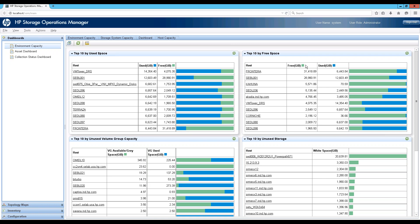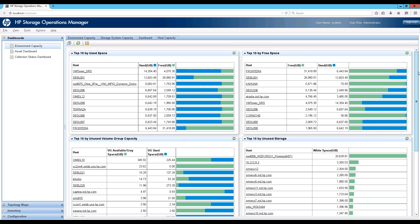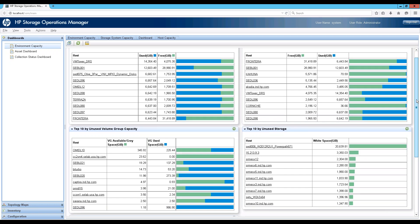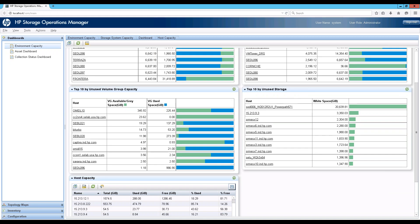Vikram is back online and continues the demo with host capabilities. Navigation is similar to the storage system capacity — four dashboards for the host as well. The first two are by file system used and free space. The next two are reclamation stories: one is unused volume group capacity — all the capacity un-configured or unused in your volume groups, called gray space, because from the disk perspective it is utilized since the disk is assigned to the volume group, but the space is unused because you have not configured volumes out of the volume group.